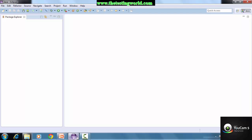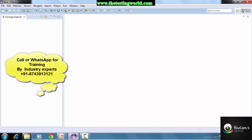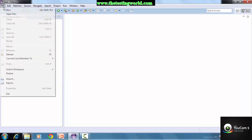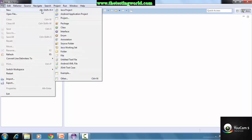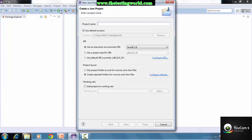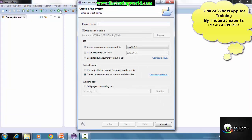We are going to use Eclipse to write Java code, so I'm moving to Eclipse. Eclipse can be defined as a software or IDE which provides the functionality to write Java code, debug it, and execute it. I'm going to File and first we are creating the project in Eclipse. I have created a Java project and I'm giving the name of the project as Java Automation.